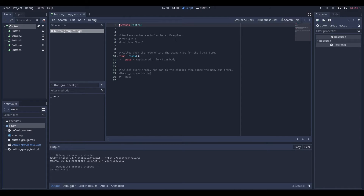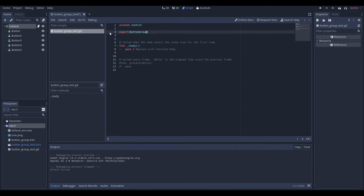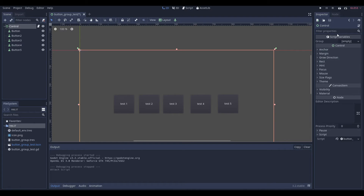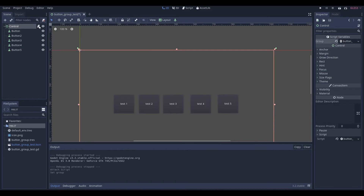What we're going to do within this script is access the button group. We're going to do export and specify the type as button group — there it is — so this is a type hint for Godot. We're going to call the variable group. So we have an exported variable of type ButtonGroup called group. Now if we go look at our control node, you can see we have that export variable under script variables. We can click Load and find button group there to load it into our script.